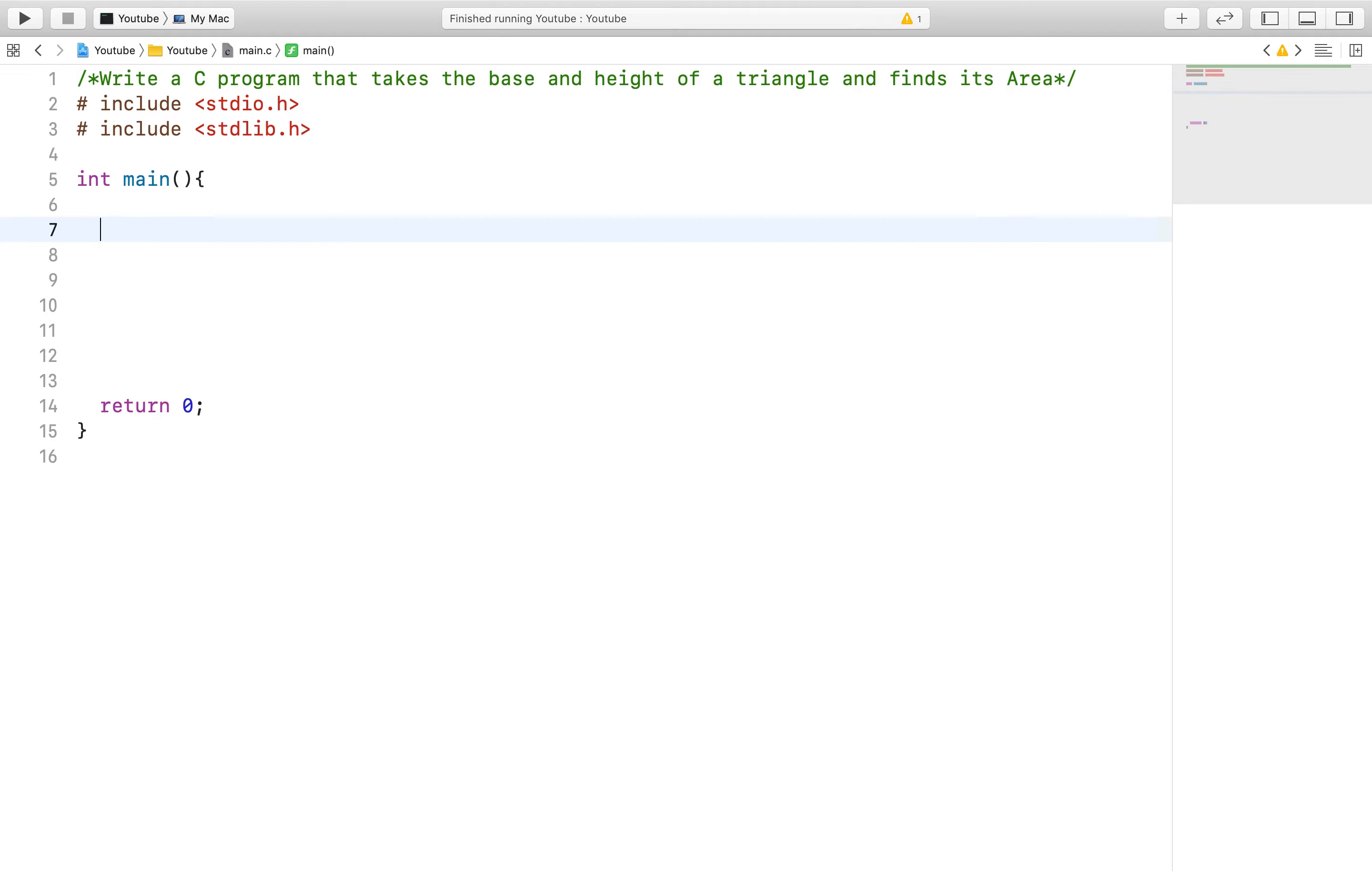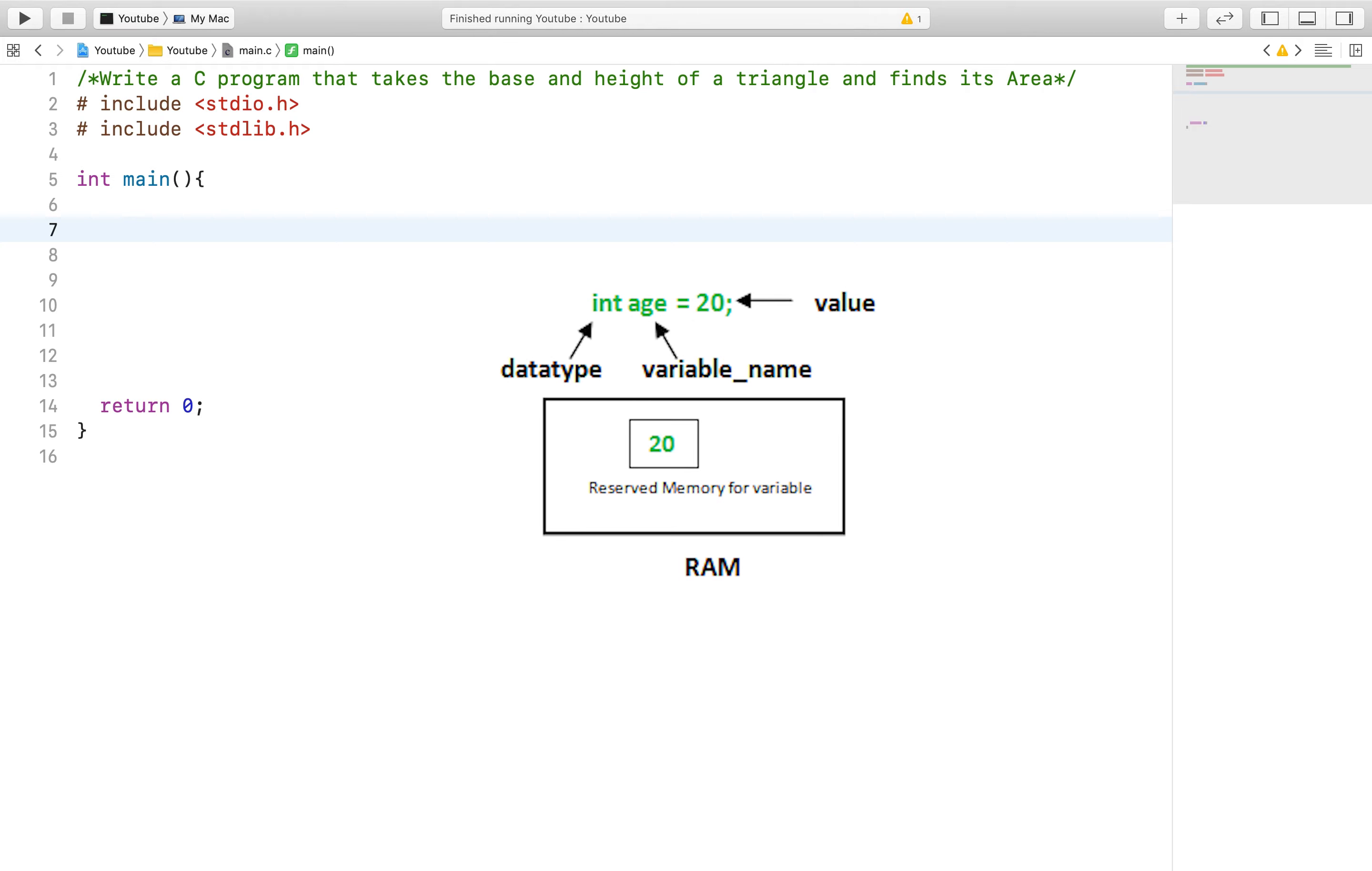A variable is essentially an empty bucket that can hold information. If we declare an int variable, the int specifies how big the bucket or variable will be, or in other words how much information the bucket can successfully hold.